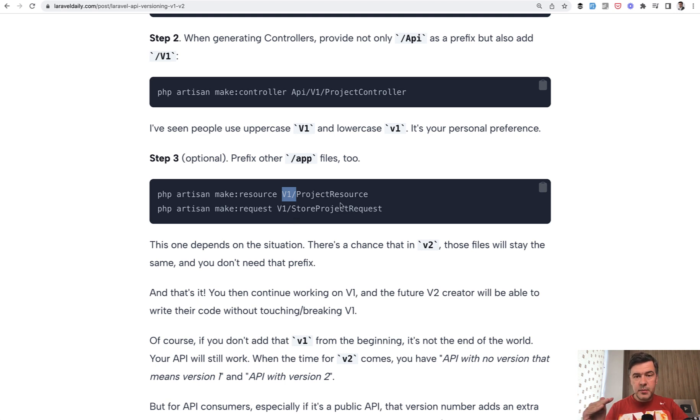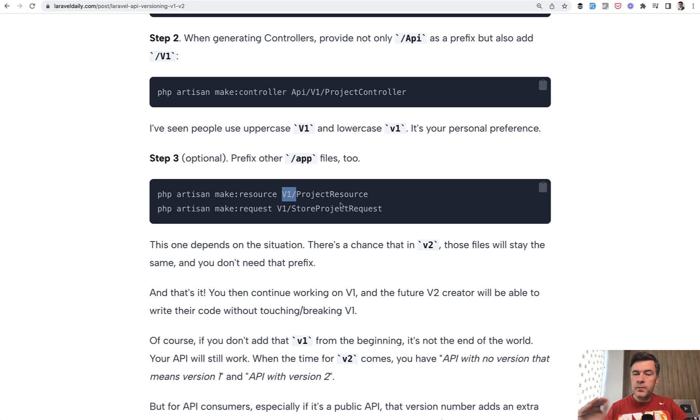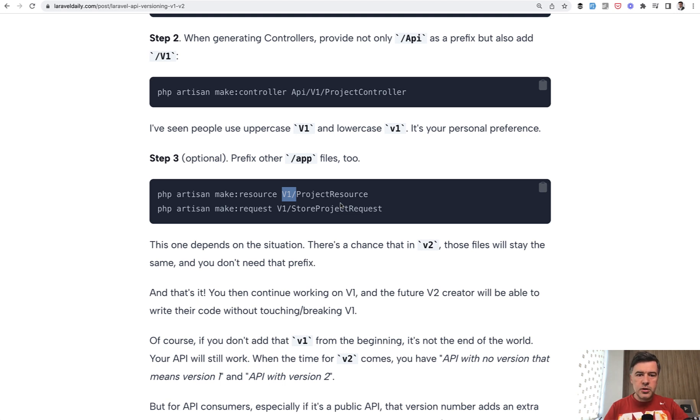The database layer should stay the same, so the models will likely not change for v2 unless you're recreating the full project. API is mostly about the app/http layer, controllers, and routes. Those should be prefixed with v1 from the beginning.